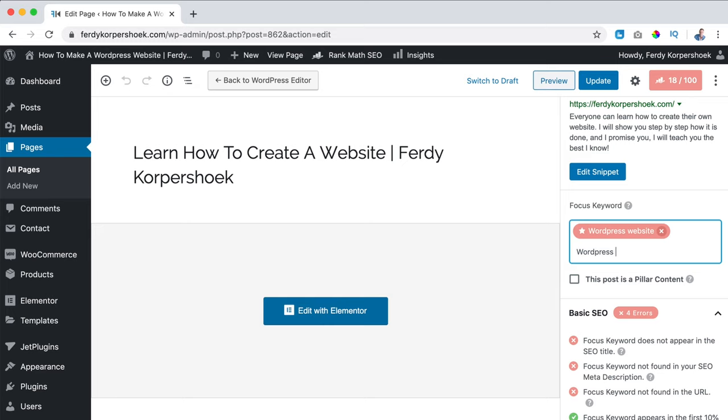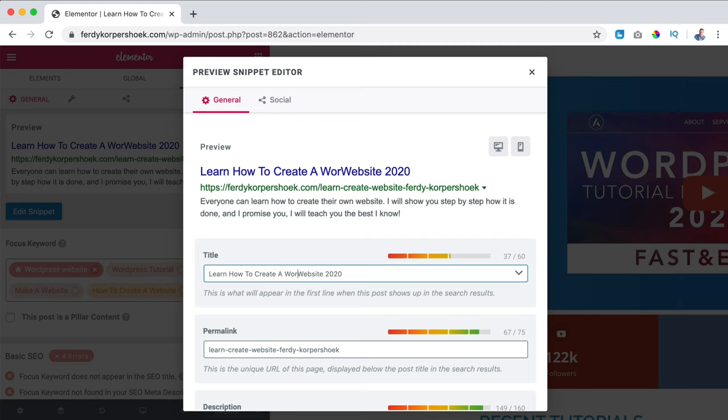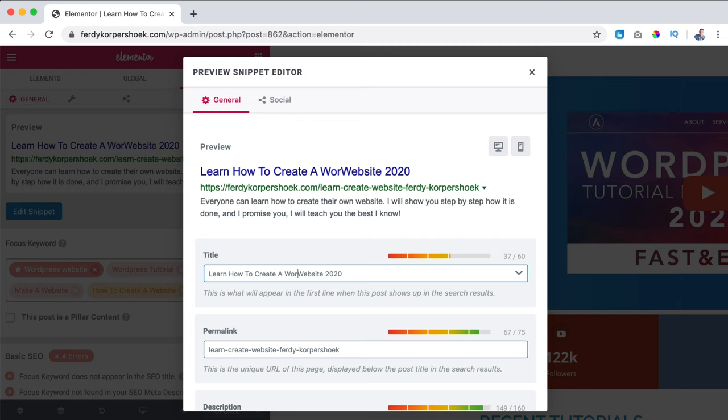After that, I will show you how to optimize all the pages in your website. Now you've seen an overview of what we will cover, you can decide to stick around or close the window. If you're still here, let's dive right into this.